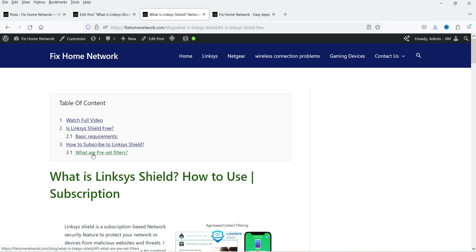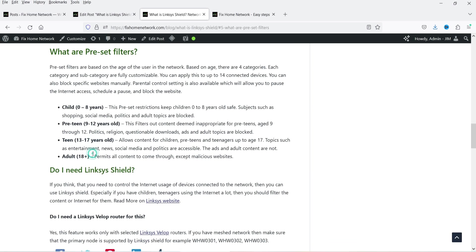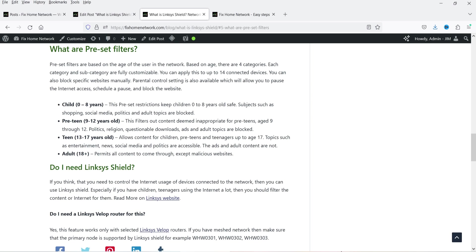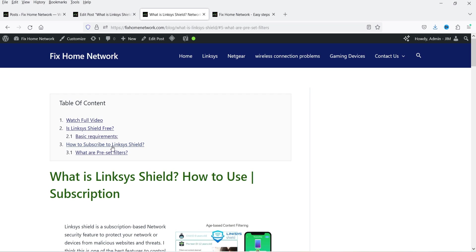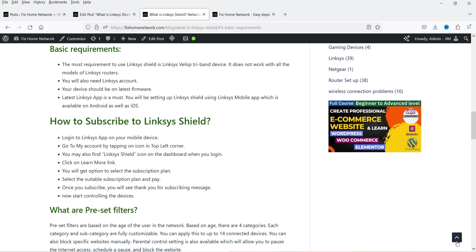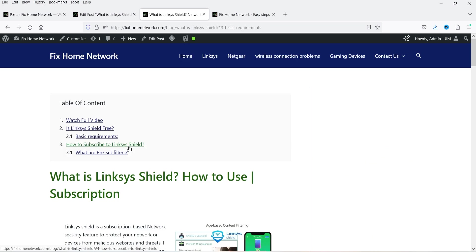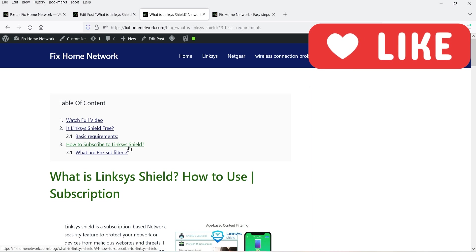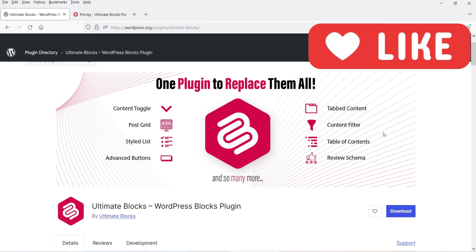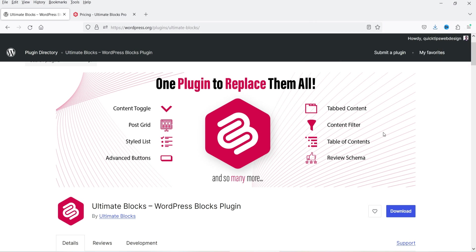If I click on this one it will go directly to that particular section. This table of content is fully customizable — you can change the color settings according to your website requirements. The name of the plugin is Ultimate Blocks. It is not only for the table of contents; you can add many different blocks to your default Gutenberg editor. In this video I'm going to work on the table of contents.